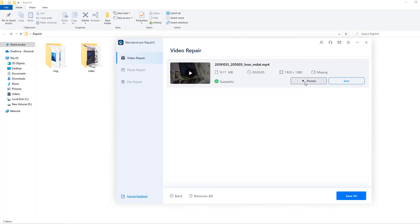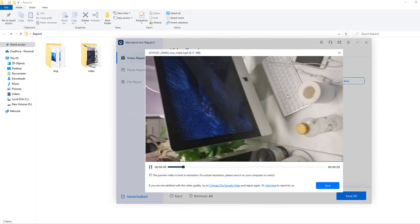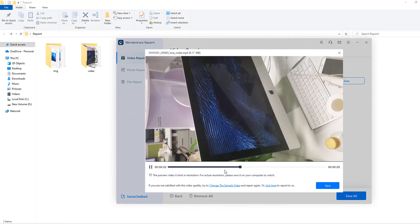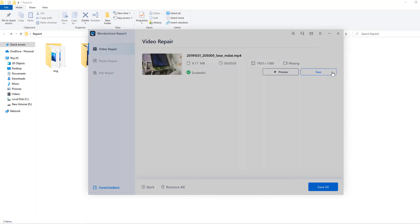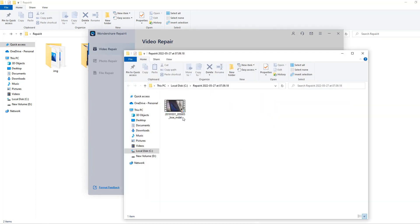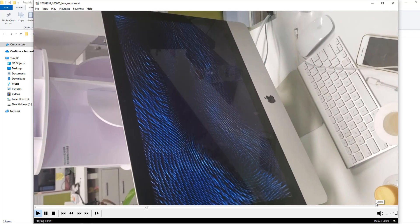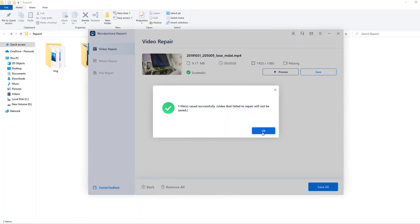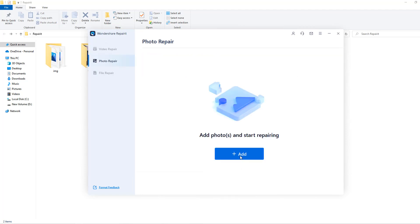The corrupted video repair is done. Let's click OK and click preview — very nice! Let's click save, select the local disk, and click save. Let's open the video — very nice!